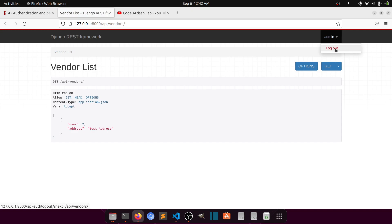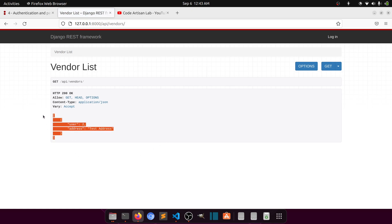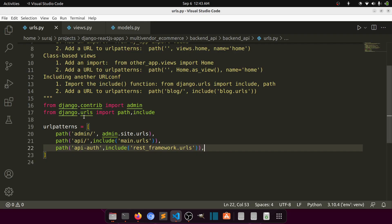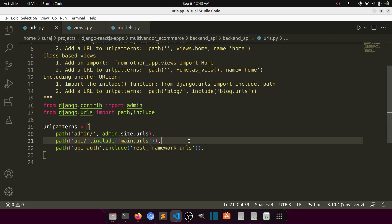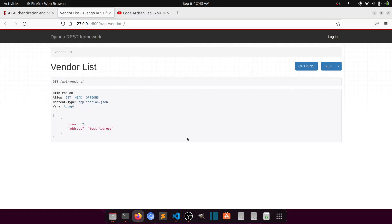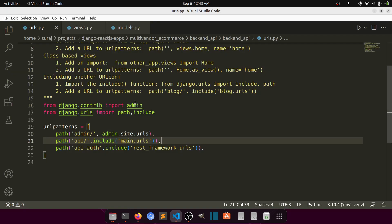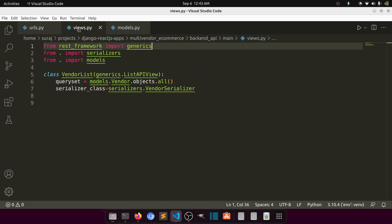Currently I'm logged in as admin, so let me log out. You can see that even after logging out it is still showing the data. So now we need to add the authentication system here.